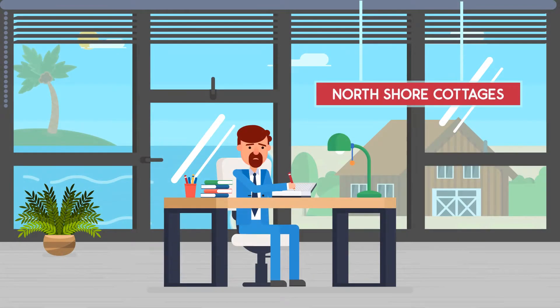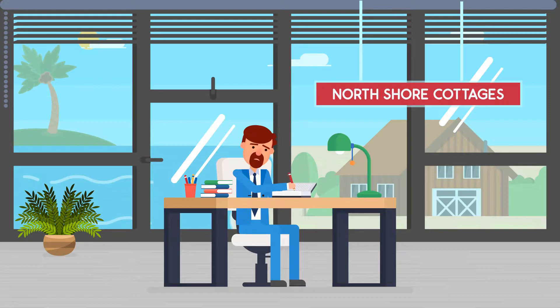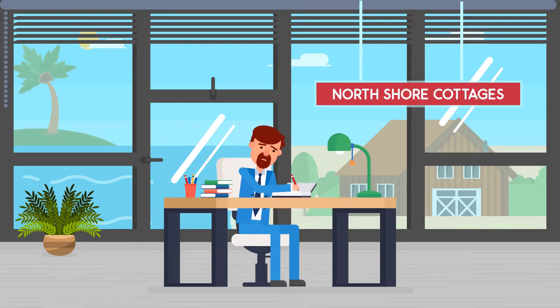Meet Tyler, owner of North Shore Cottages. Before trying Front Desk Booking, Tyler managed all of his bookings using a notebook.